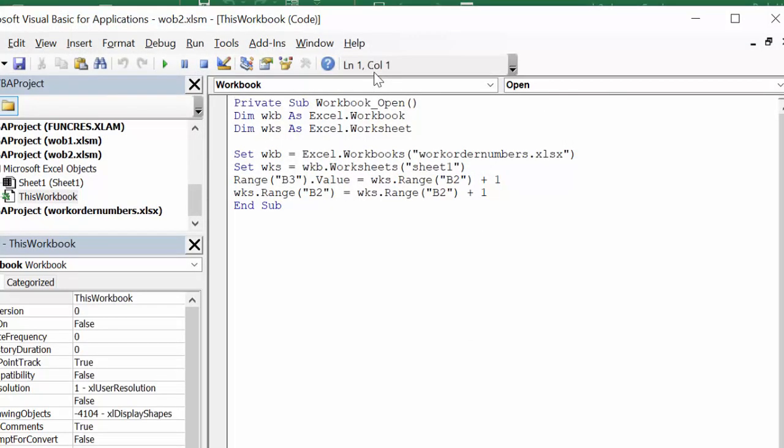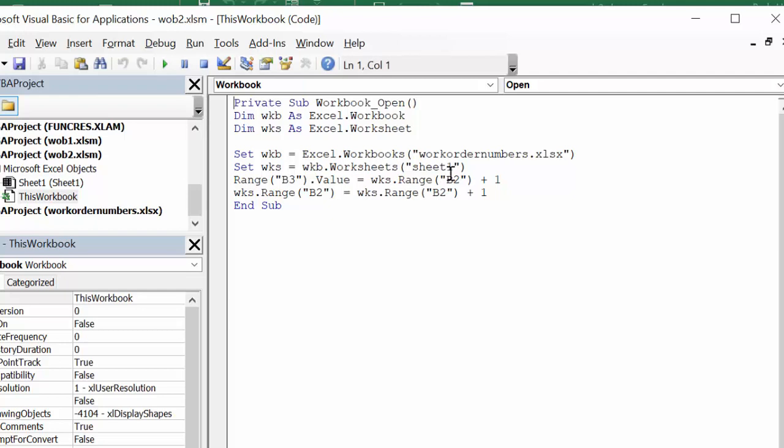And so on this one, what I'm doing is I'm defining WKB as a workbook. I'm defining WKS as a worksheet. And set workbook equal to Excel workbooks, and then that's our work order number, and it's just a plain, ordinary file. And then I'm setting workbooks equals sheet one, because that's the sheet that I'm working over. And then I'm saying range B3, which is the cell that I'm putting the workbook numbers in, equals worksheets range. So we've defined that as this file here, range B2 plus one.